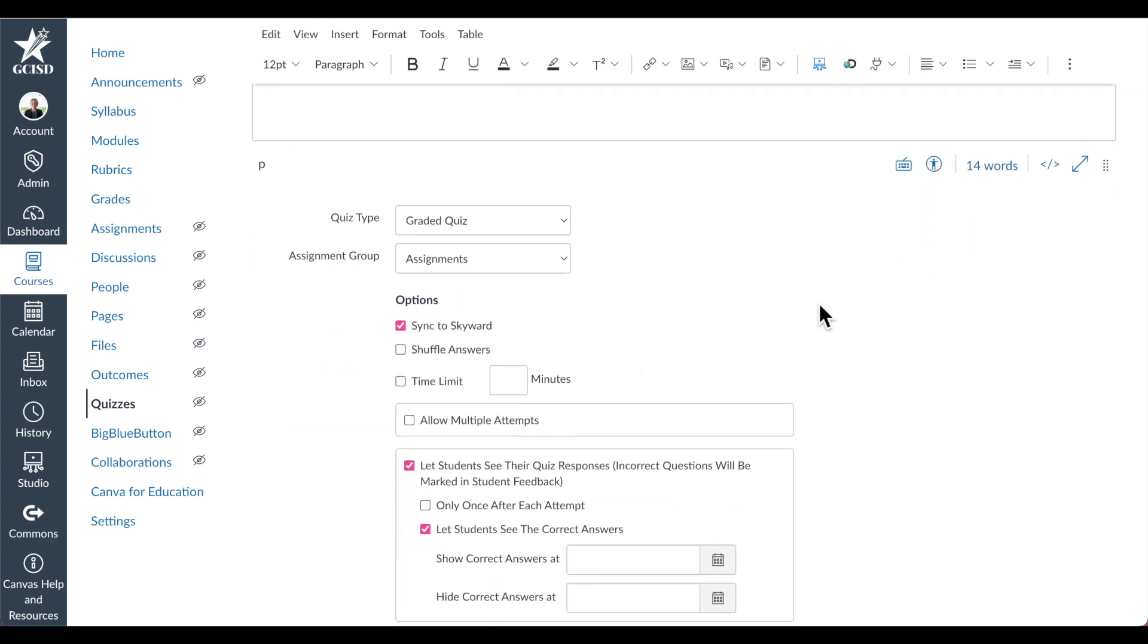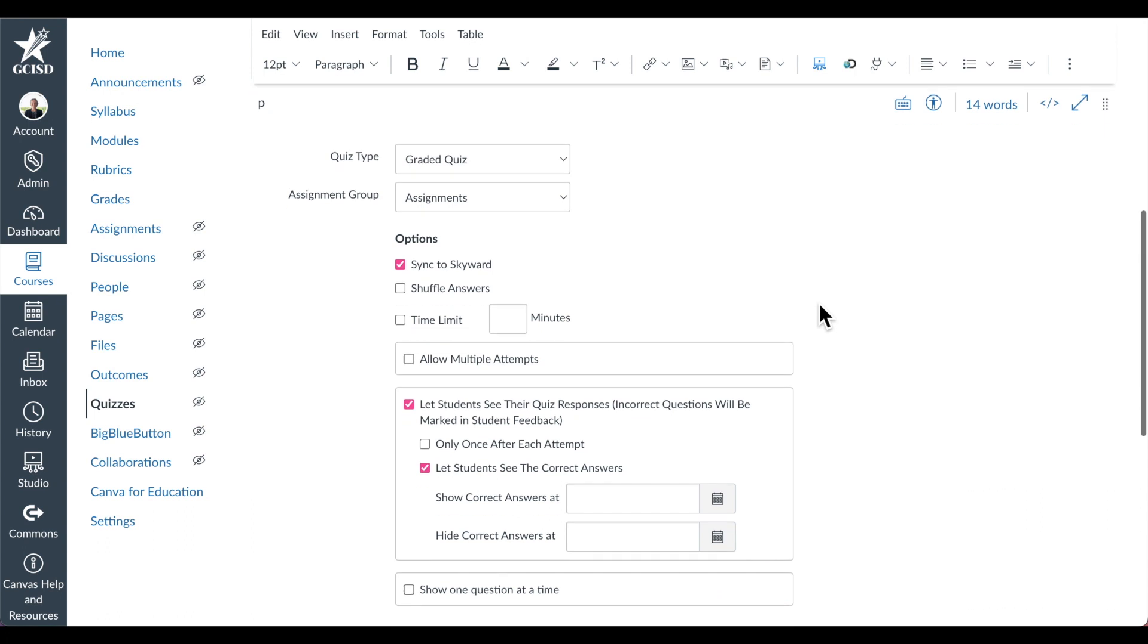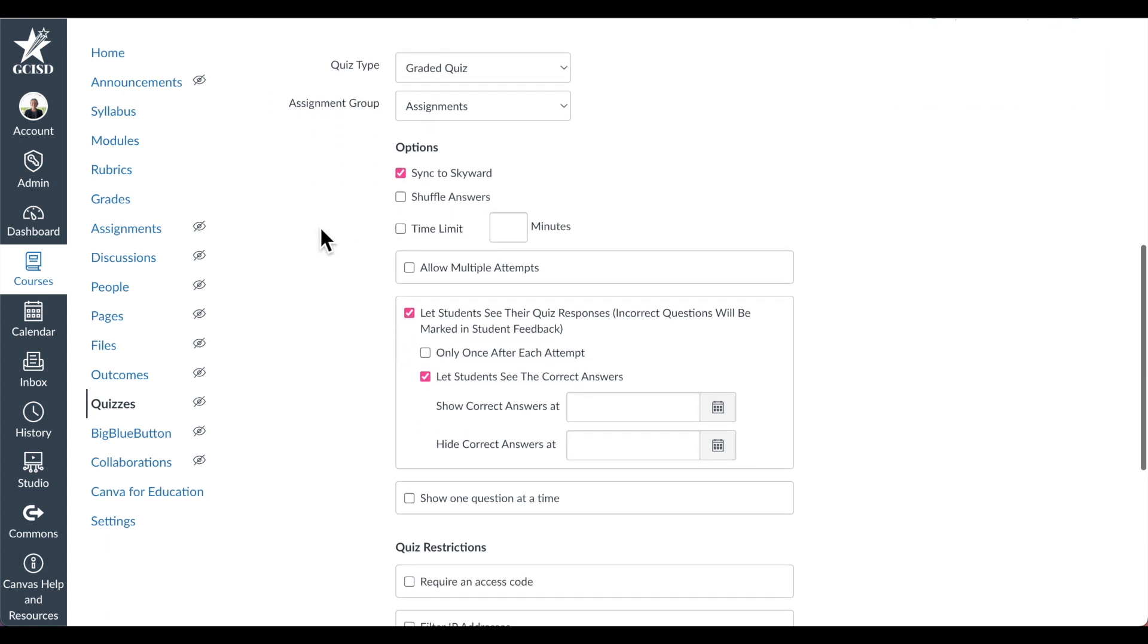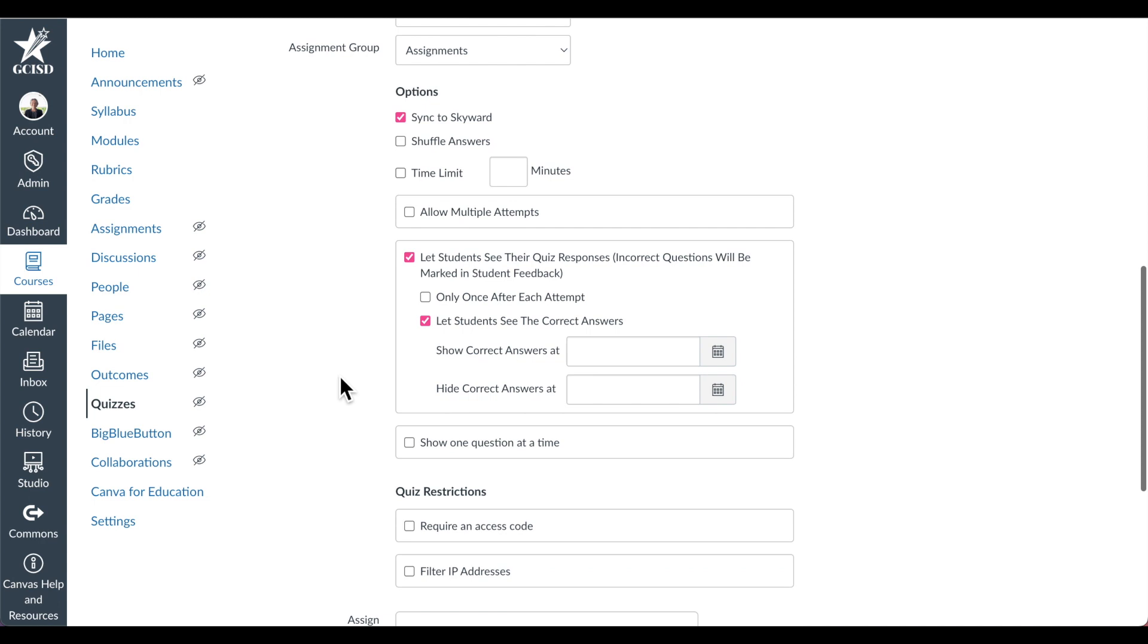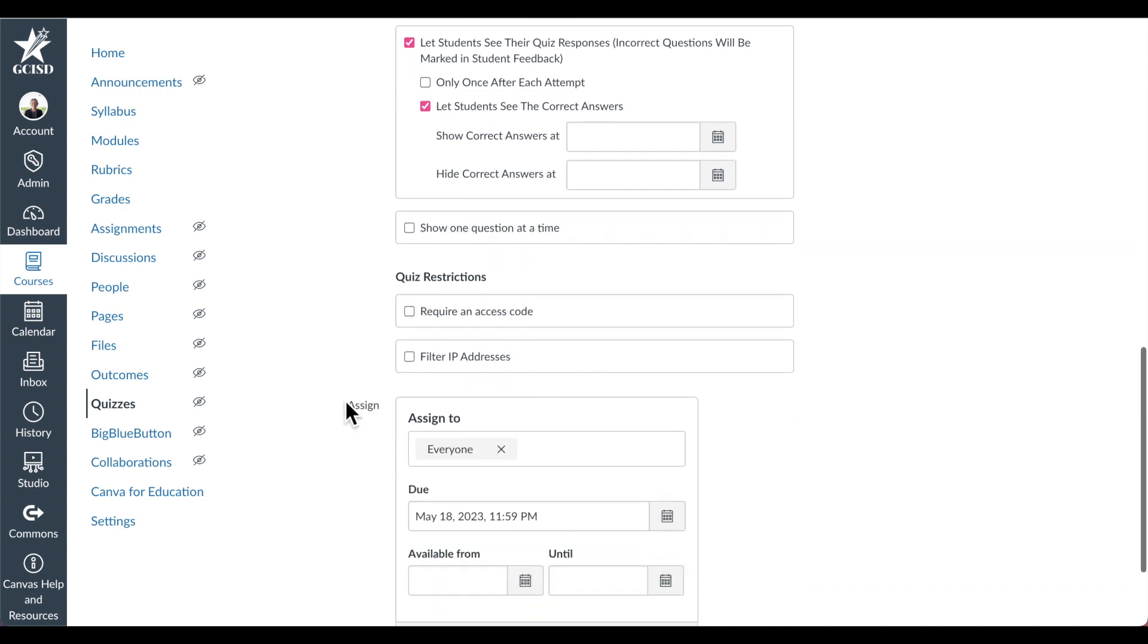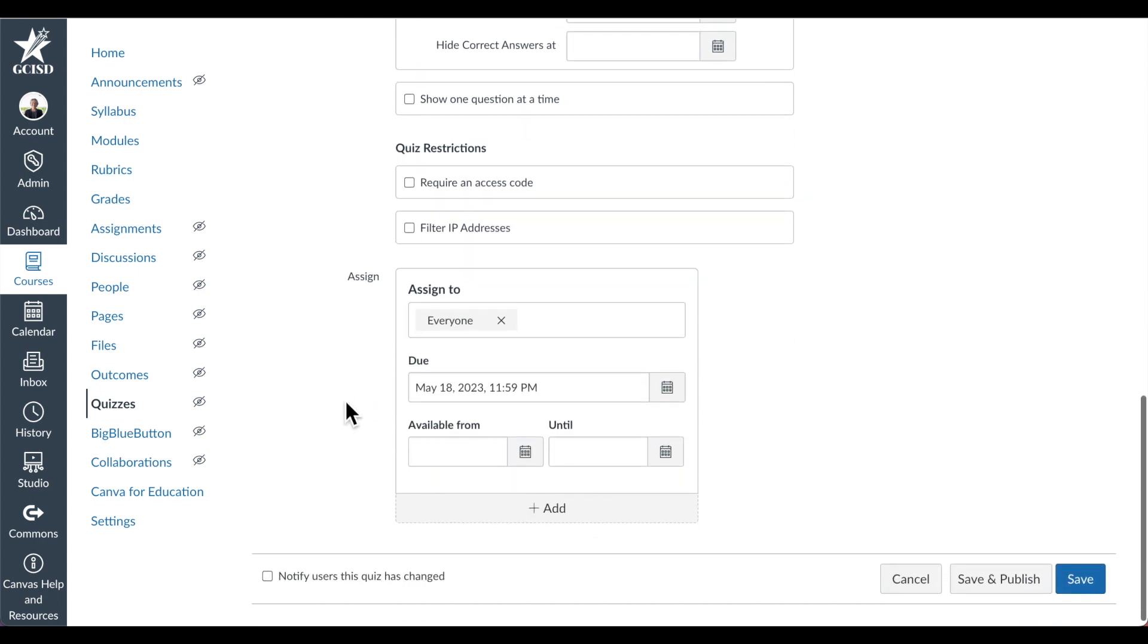When you scroll down, you can change the settings. You can determine what type of quiz, what assignment group, the different quiz options, quiz restrictions, and finally, who you're going to assign it to.